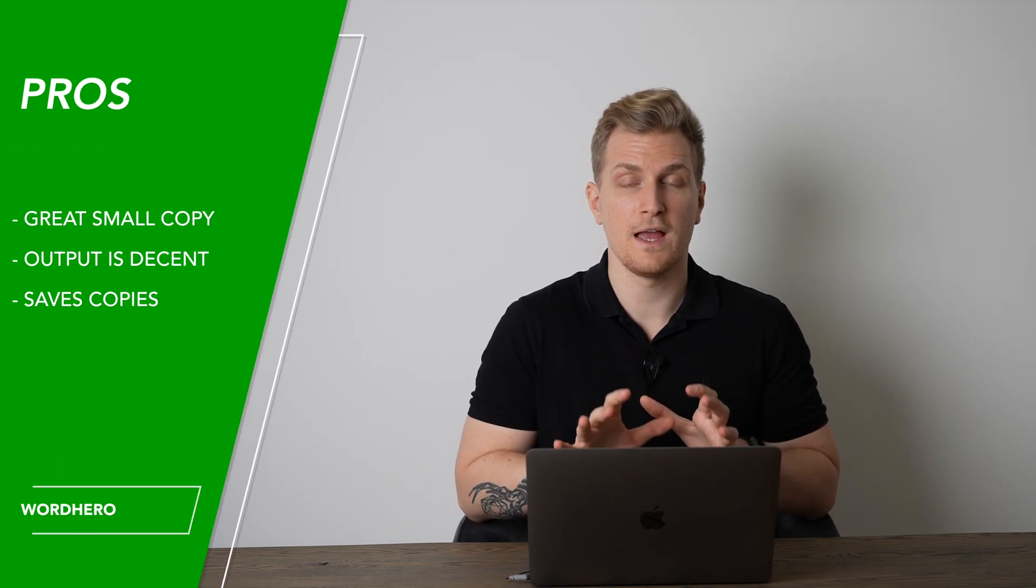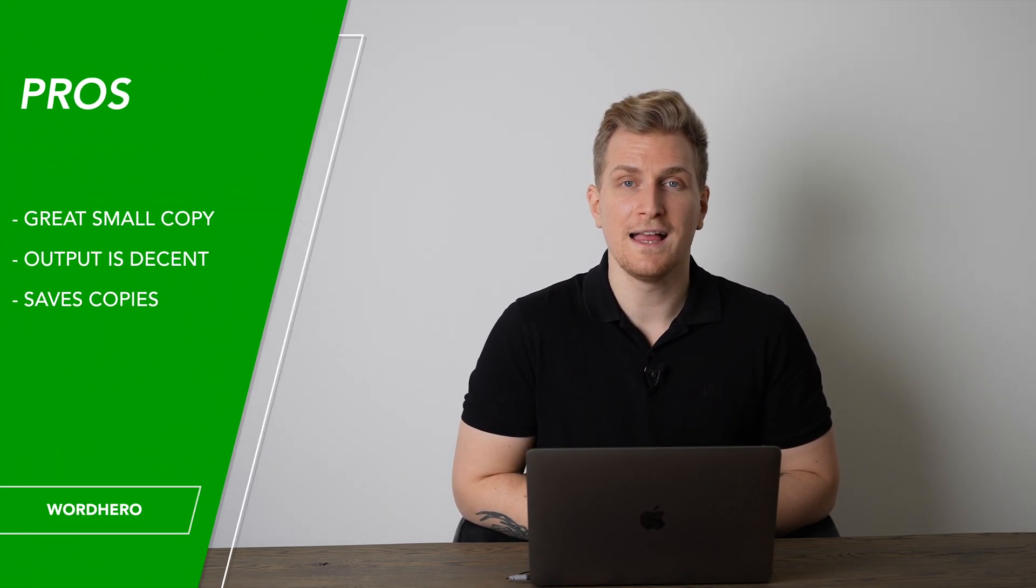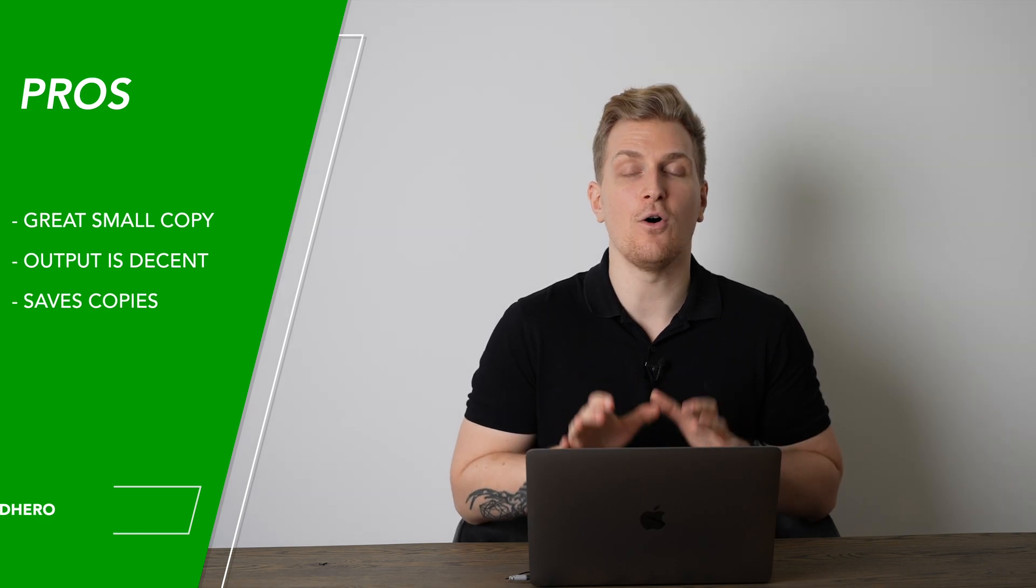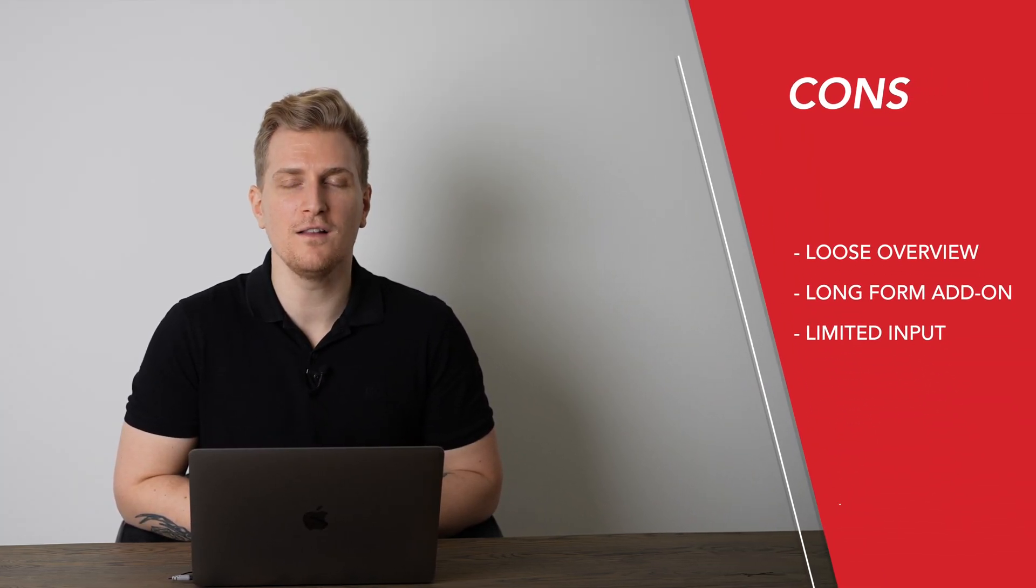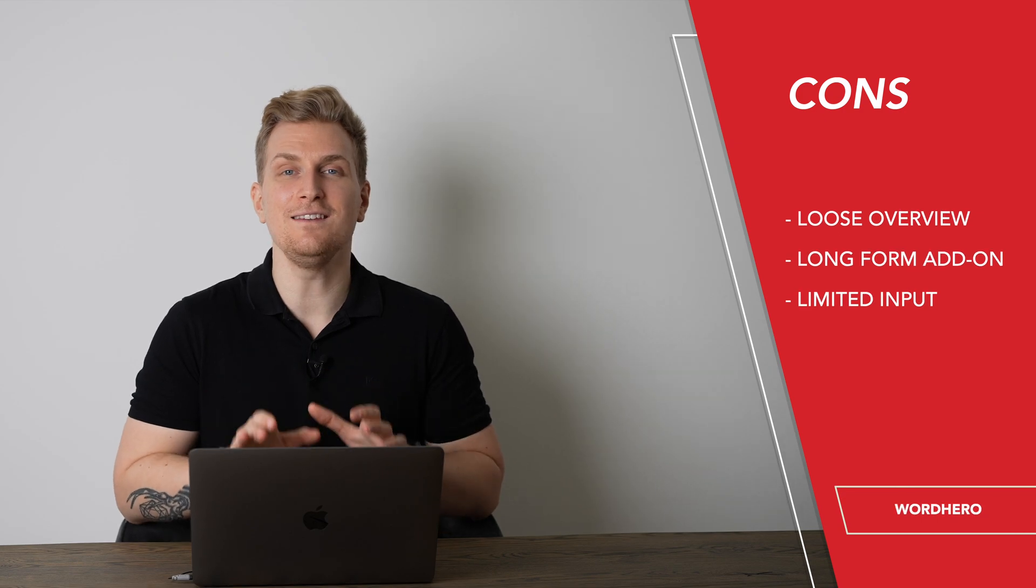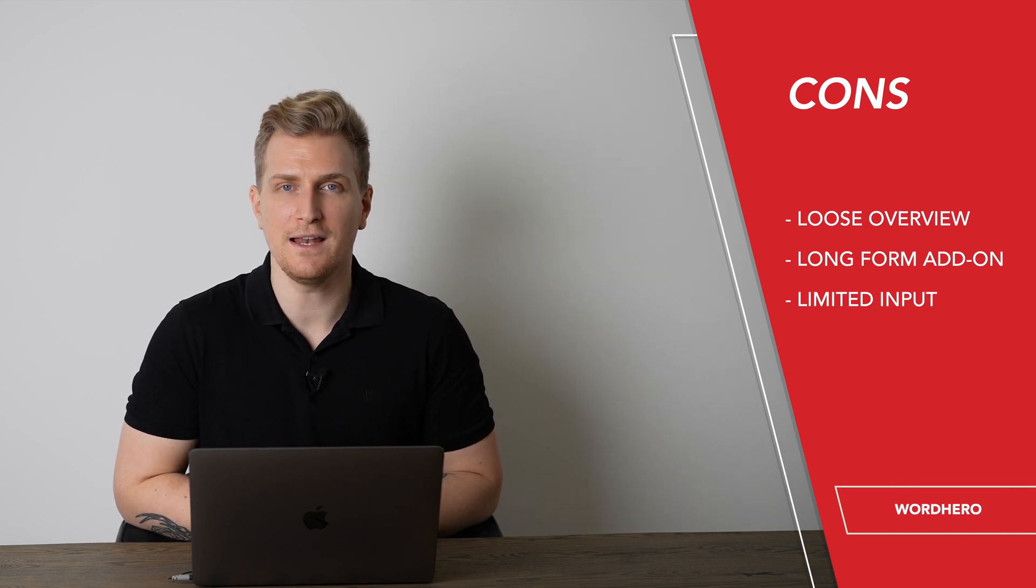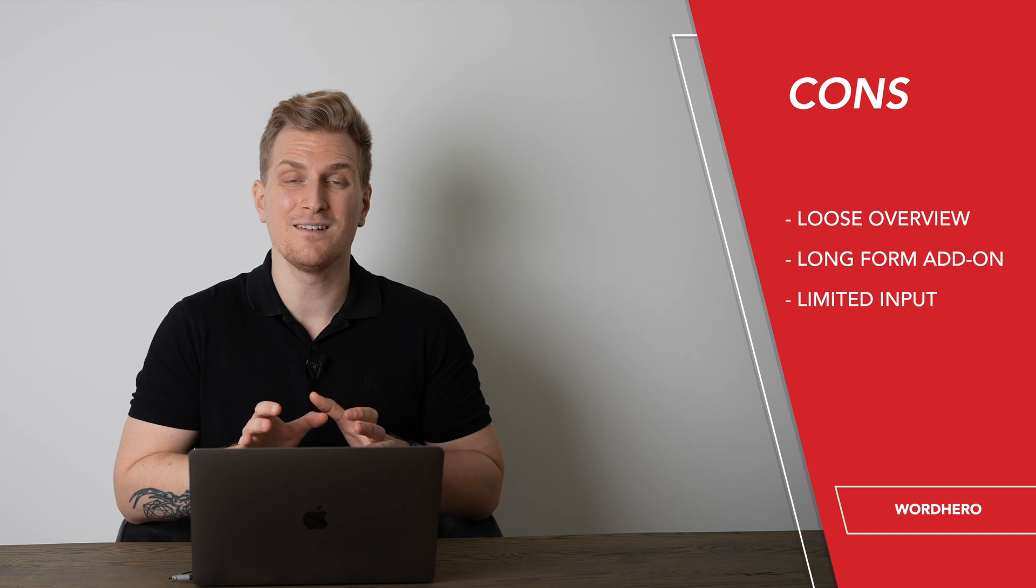Now moving on to the pros and cons of using WordHero. Starting with the pros. They have a lot of great small copy tools. The output is decent. And all copies are saved. Whereas for the cons, it's easy to lose the overview in the design. The long form editor is an add-on. And I feel limited on my own input.